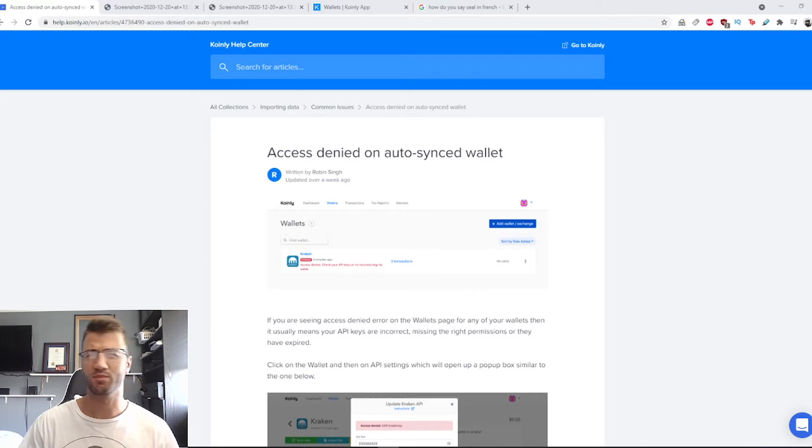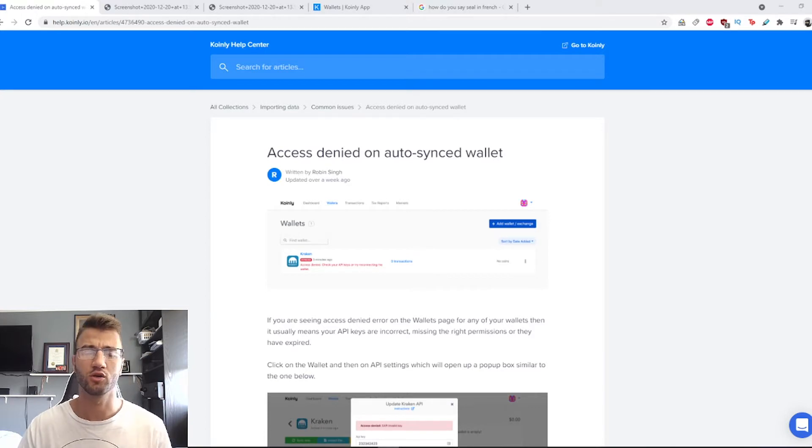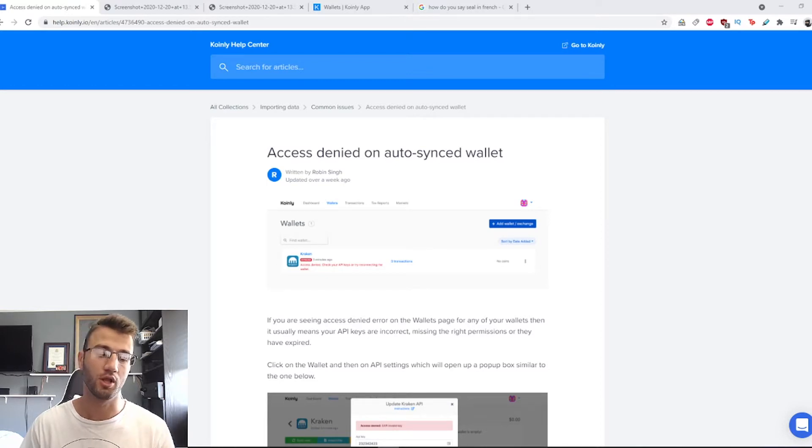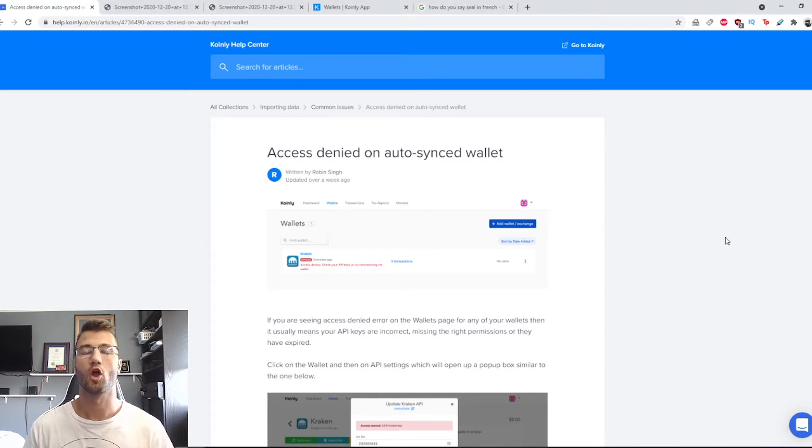It's going to be a short video where I walk through our Coinly help center guide, and if you have any questions as always you can leave them down below. But yeah, let's jump into it.